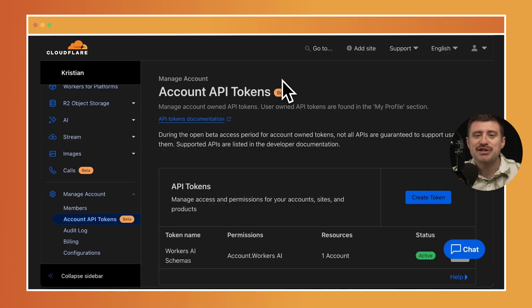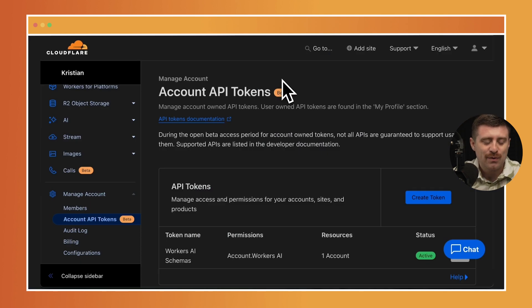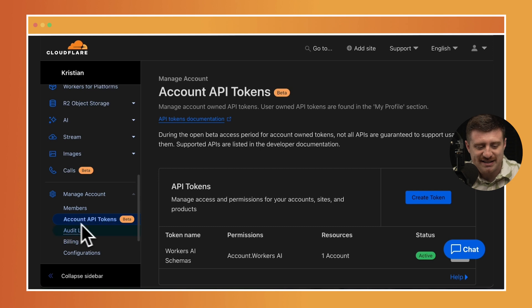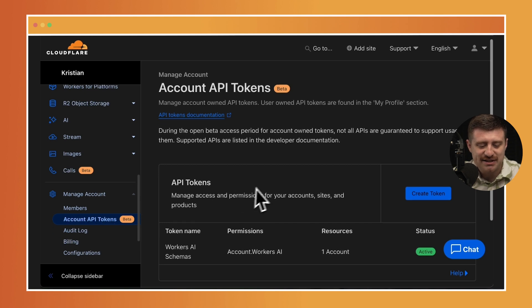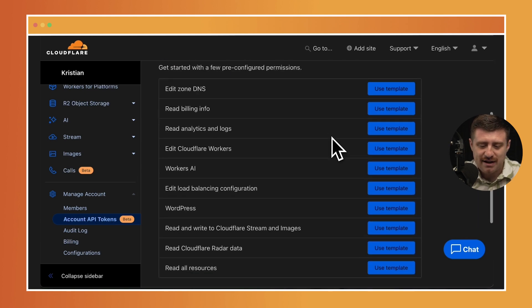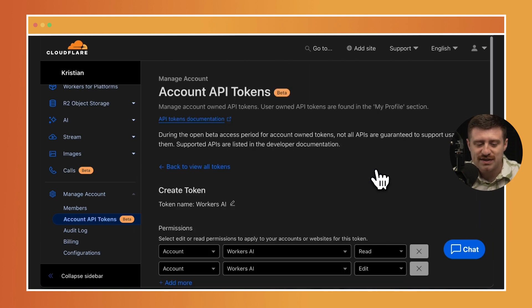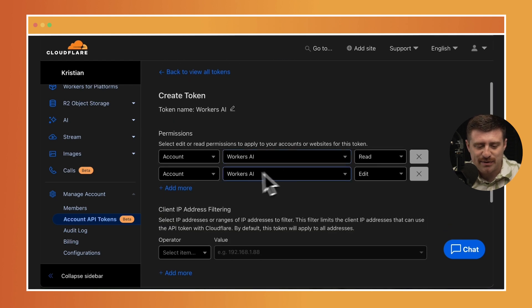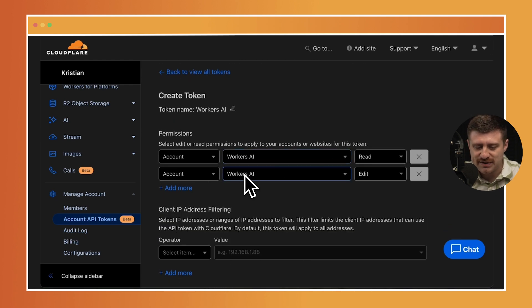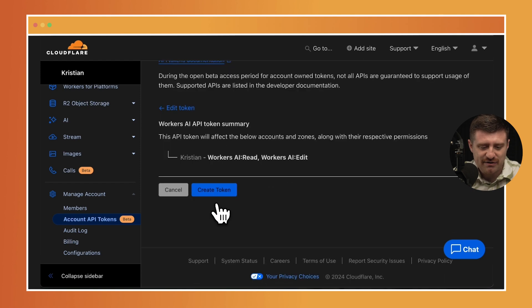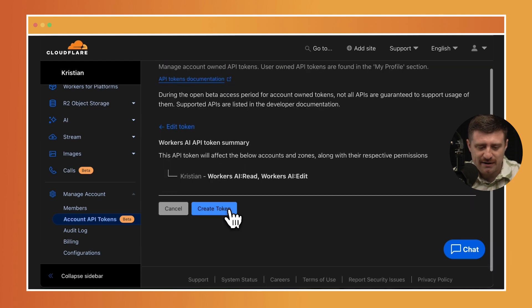How do we actually generate an API token? Well, here in my Cloudflare dashboard, you can see on my account I've gone down to this Account API Tokens. I'm going to generate a new token here. I'll use the Workers AI template. I just want to make sure that it has the ability to do Workers AI read and edit, which it does, and I'll generate a new token here.